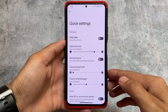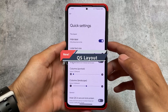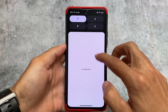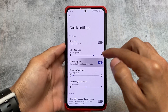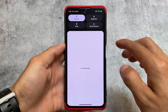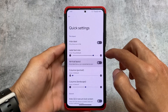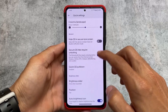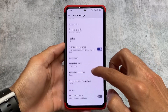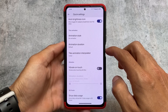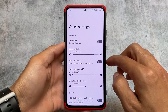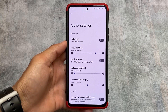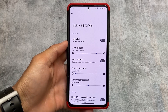Another change is Quick Settings layout customization. You can now modify things like hiding labels or using a vertical layout option. To be honest, I don't use these features much, but they were included in the changelog so I wanted to share them. There are some general customizations and a data usage option also present in this latest version.